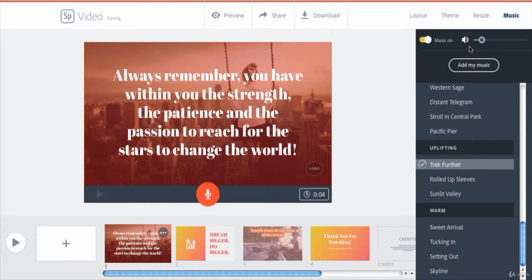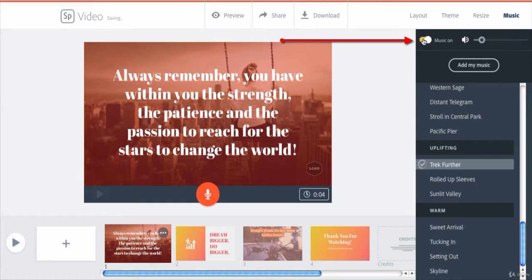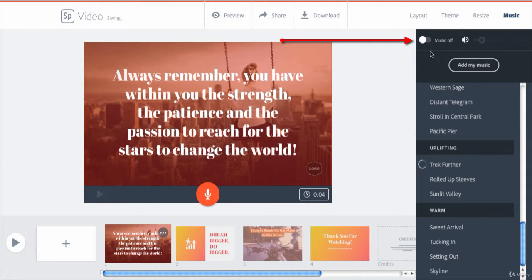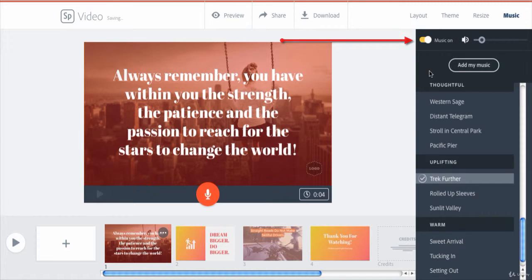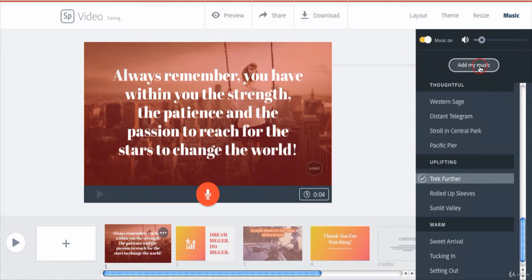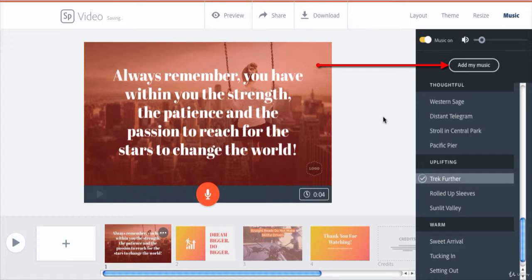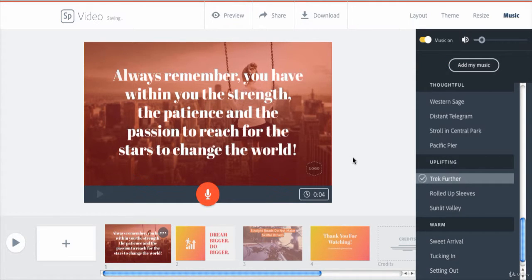If you don't want any background music, you can switch off the music from here. You can also upload your own background music from your computer by clicking on add my music here.